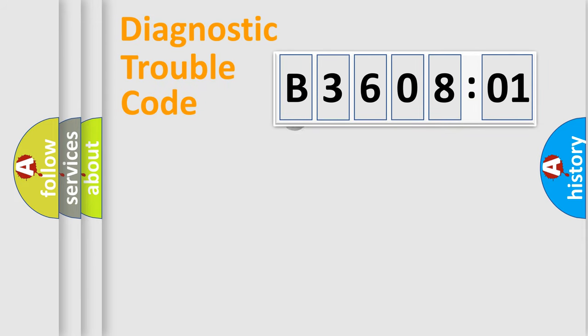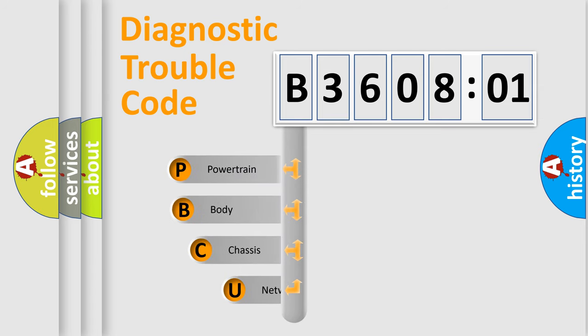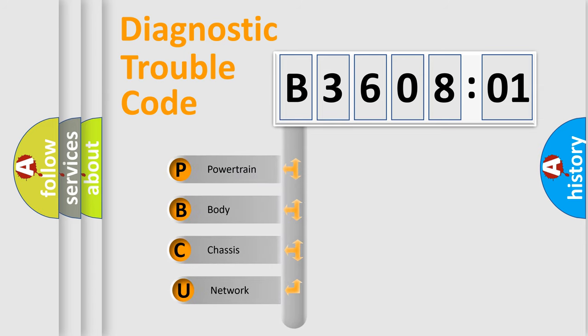First, let's look at the history of diagnostic fault code composition according to the OBD2 protocol, which is unified for all automakers since 2000. We divide the electric system of automobile into four basic units.